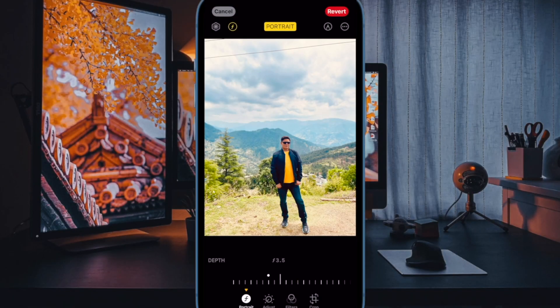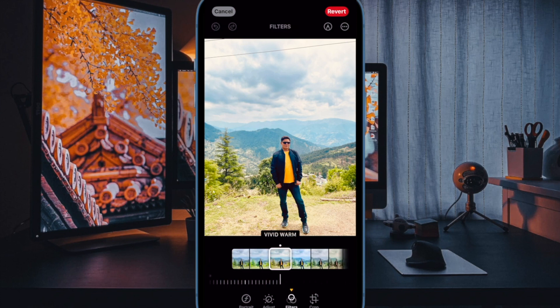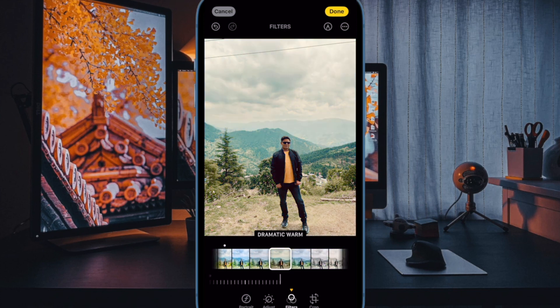Hi friends, this is our iKeepSafe 360 reader. This time we learn how to zoom and crop photos in iOS 17 on iPhone.